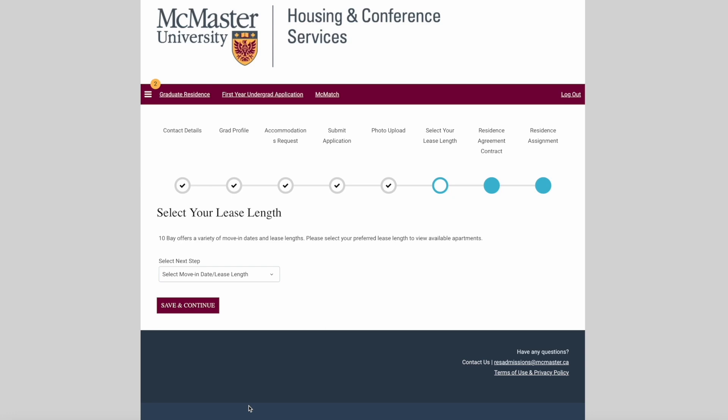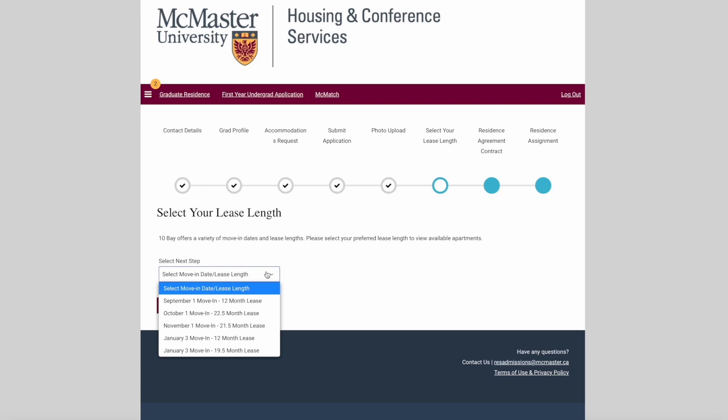The next step allows you to sort the available apartments by lease length and move-in date. Use the drop-down menu to see the different lease start and lease lengths. Pick the one you're most interested in and then click Save and Continue to see available apartments.